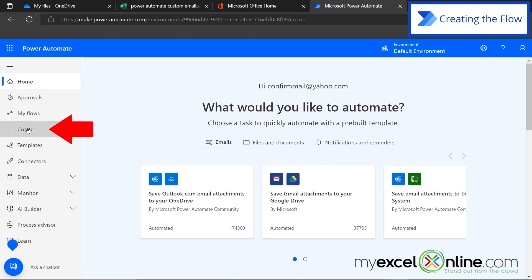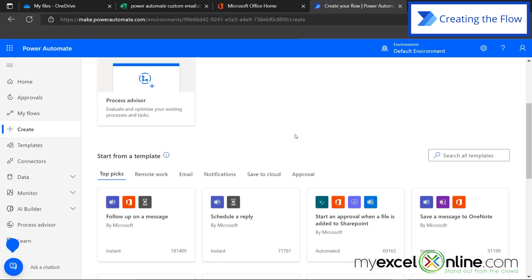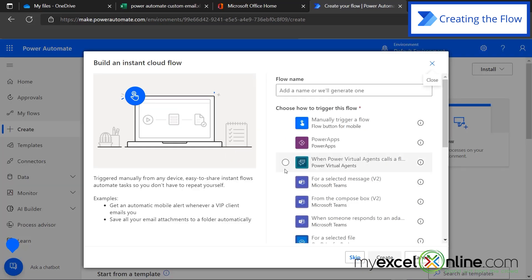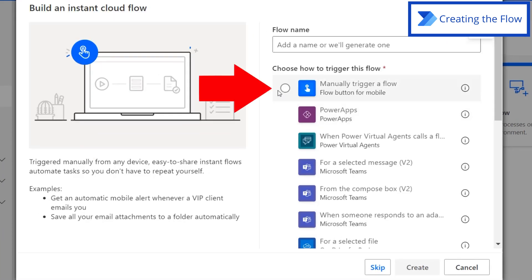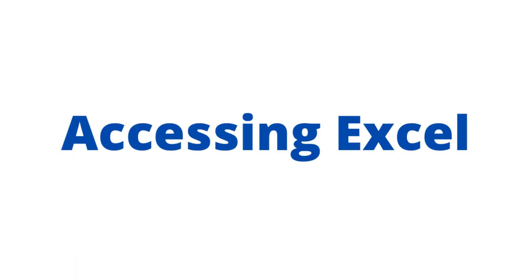You can see that Power Automate has opened. Now I'm going to go to Create. I'm going to scroll up, and I'm going to do an Instant Cloud Flow. I'm going to be asked how I want to start this flow. In my case, I'm going to select Manually Trigger a Flow, because you might want to update your entire spreadsheet before you send off all of your Honor Society invites. So then I'm going to click Create.